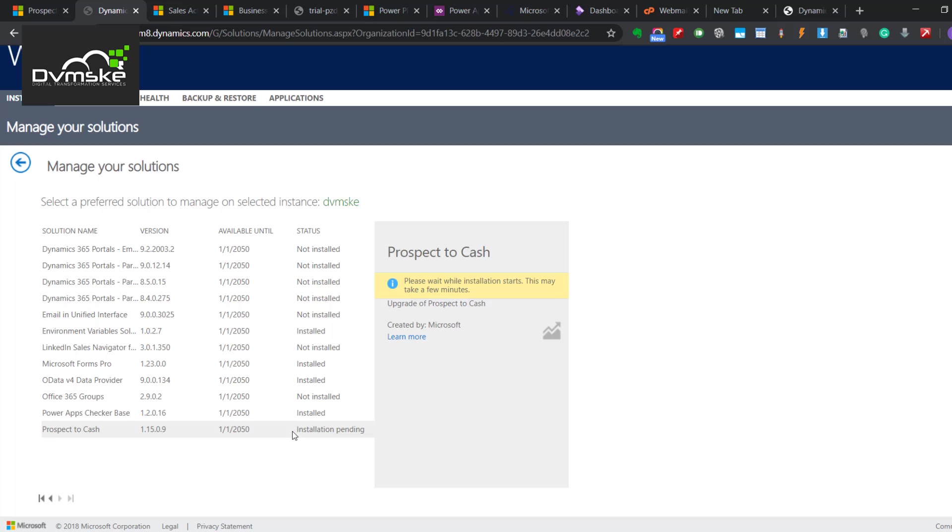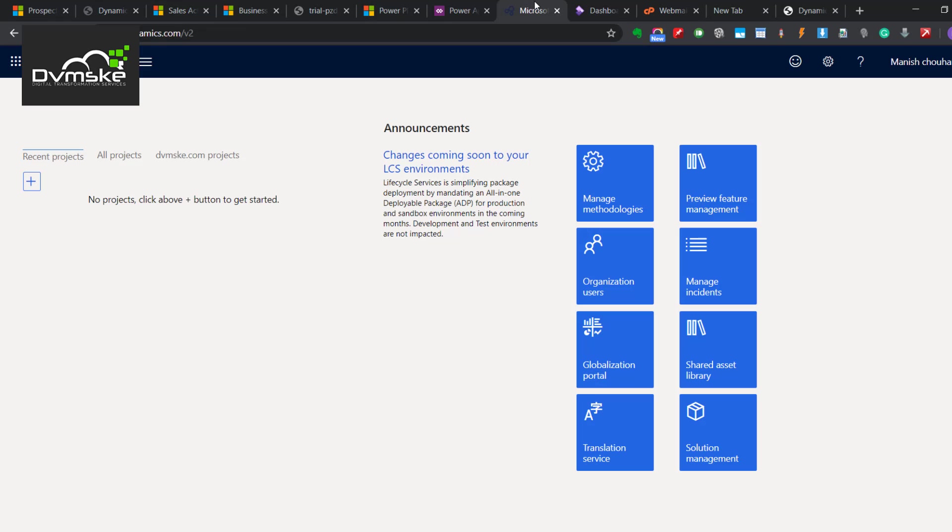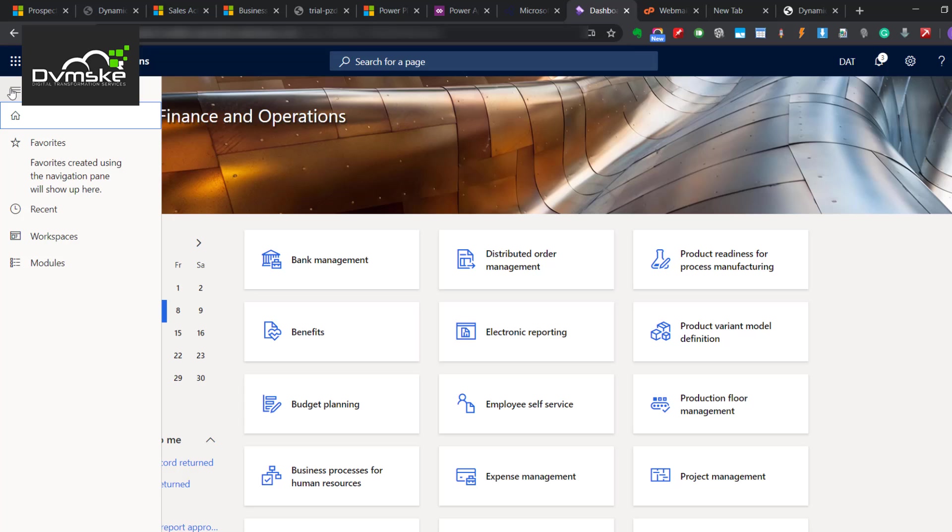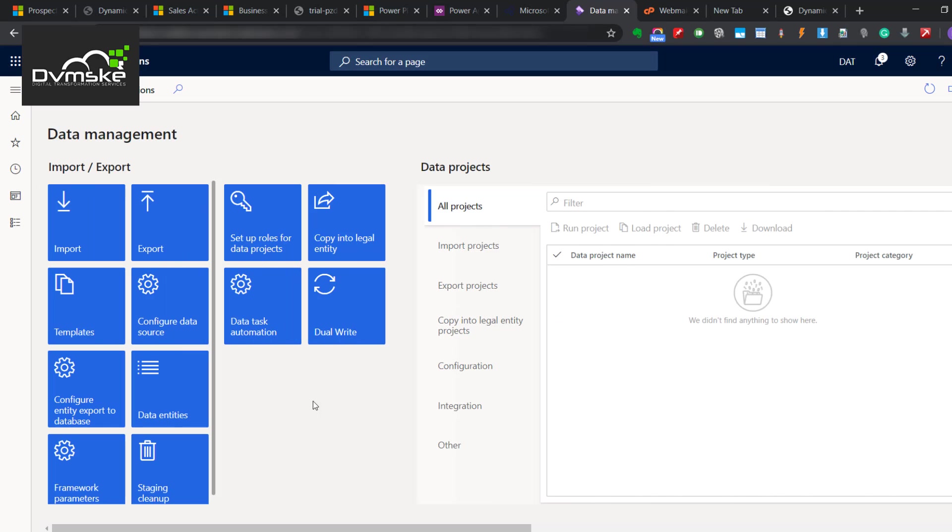We will wait till the installation is completed. Till this installation is happening, we can go to Finops and check out some of the settings. The first thing would be going to the data import export framework parameter and enabling these few checks.